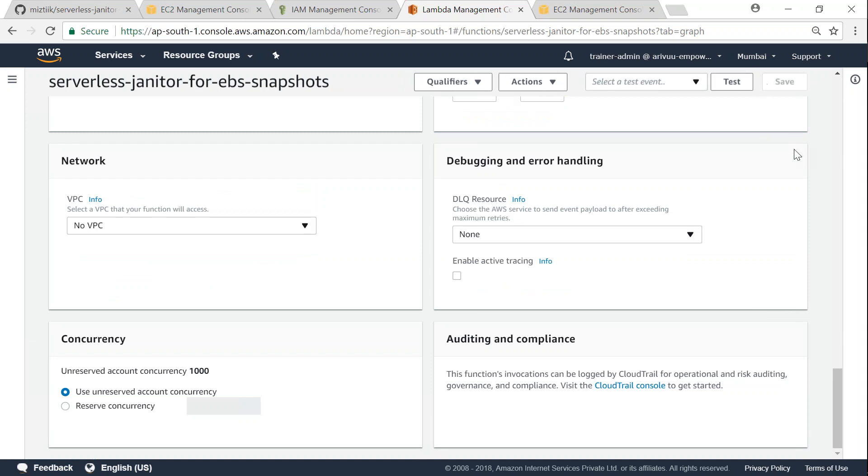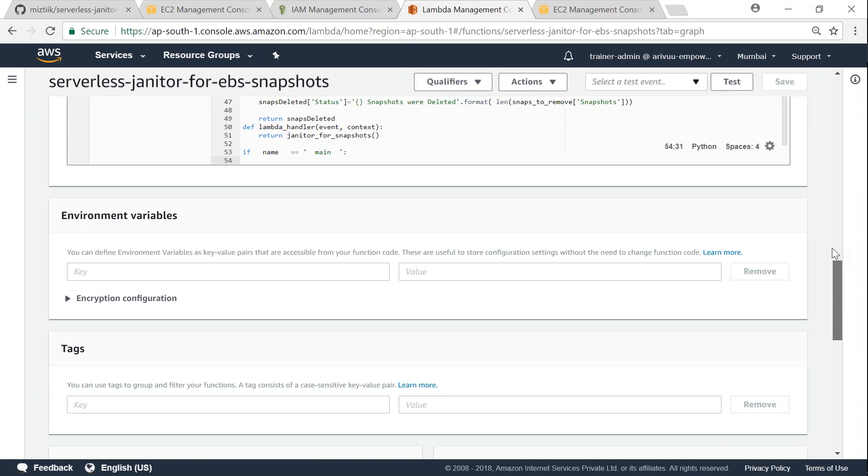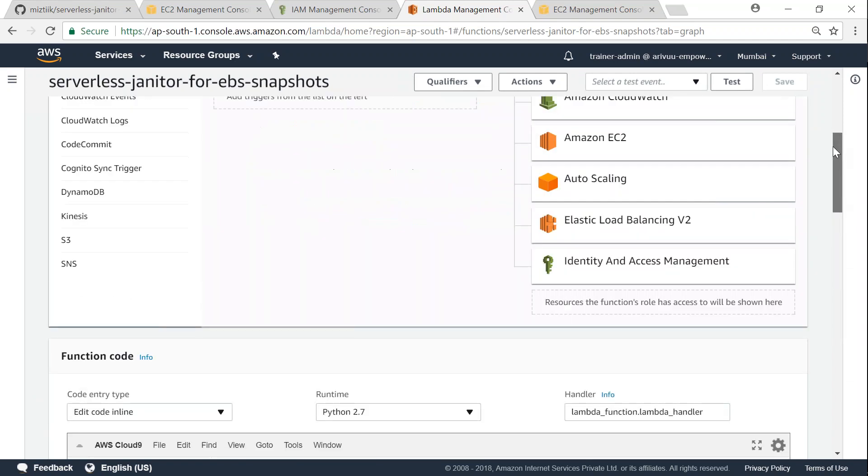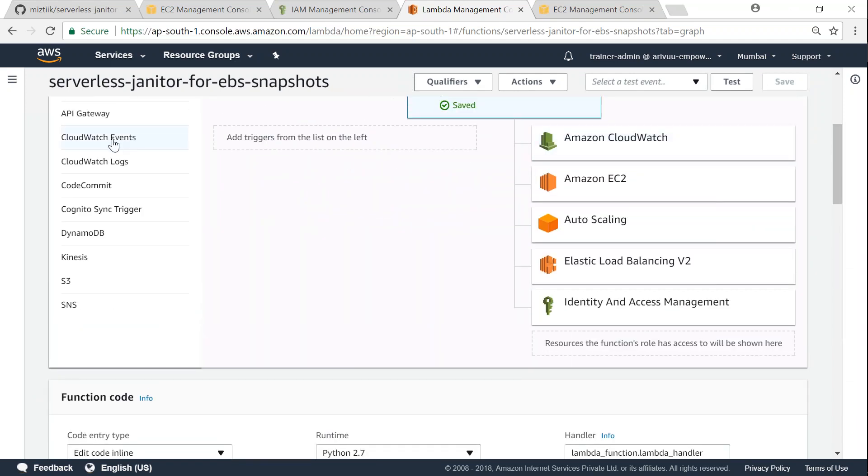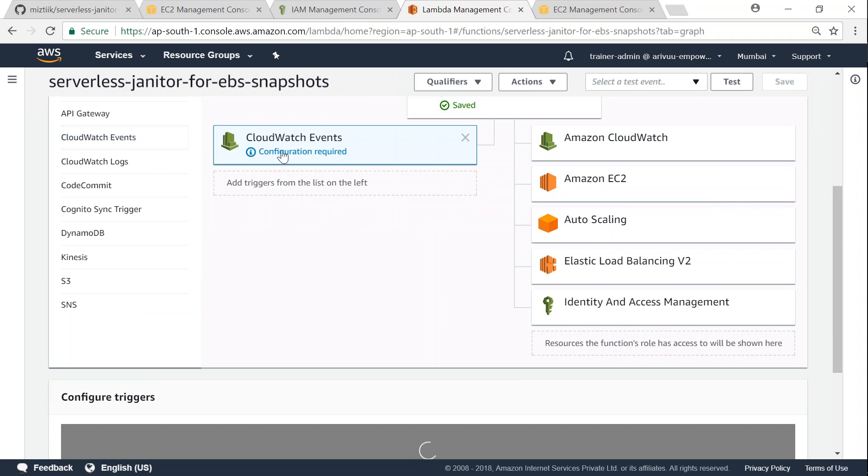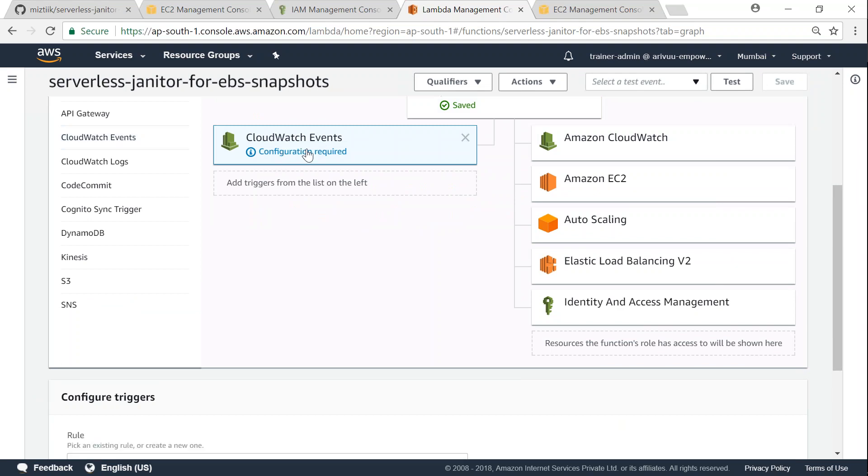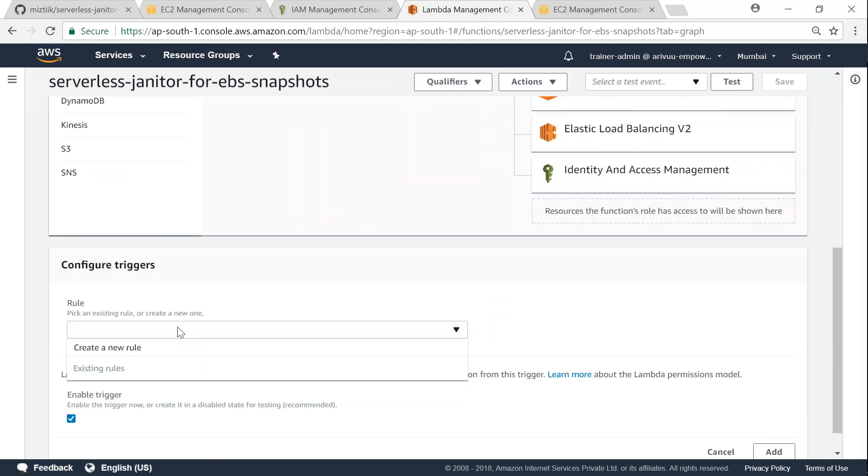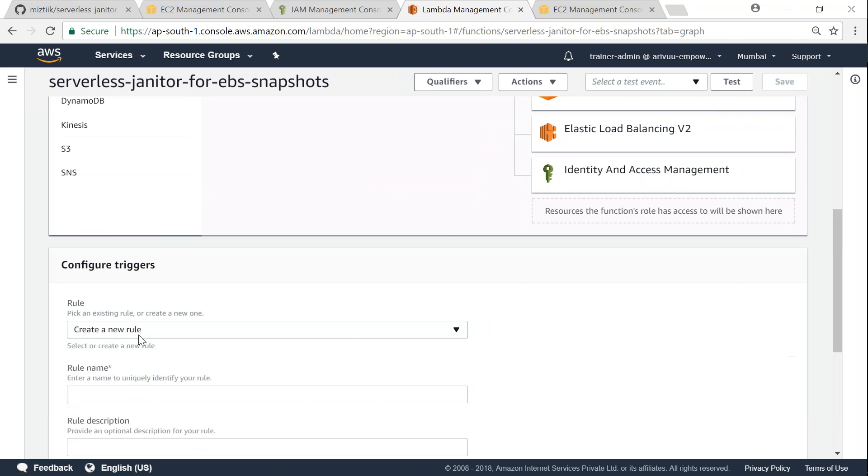So now we have updated our Lambda function. The last thing that we need to do is go ahead and configure some triggers. So we are going to configure CloudWatch events and we are going to configure it to run it frequently. Since this is a demo, I'm going to run it very frequently, say for example I want to run it every five minutes or three minutes.